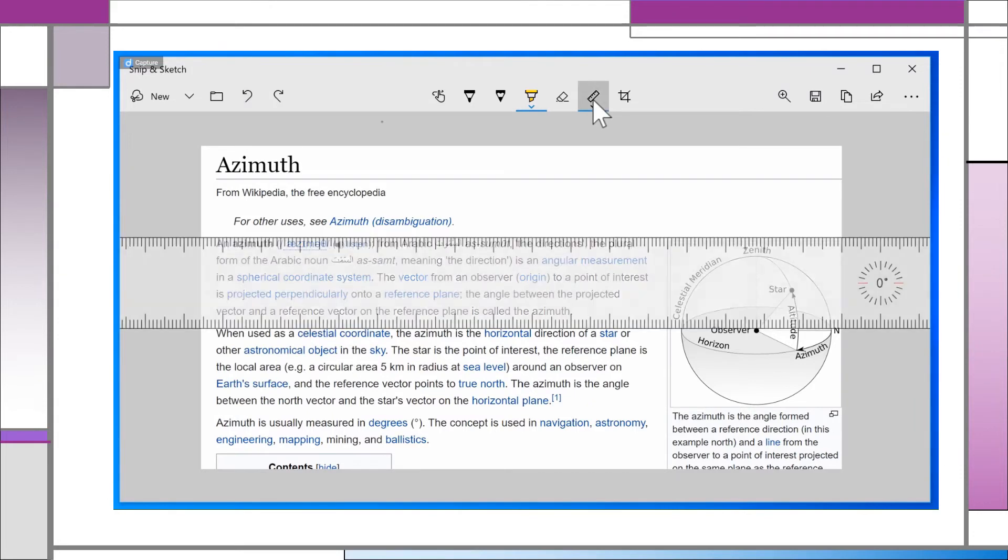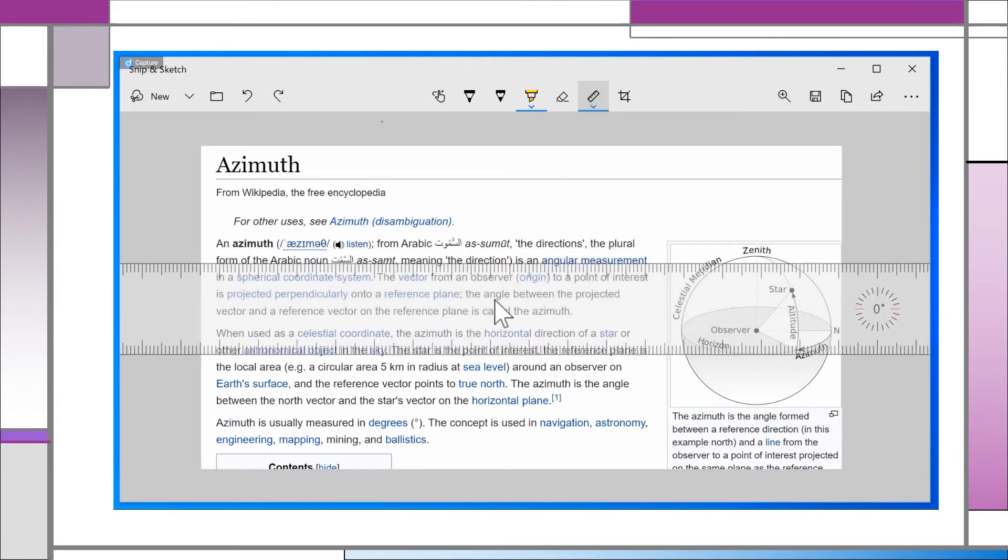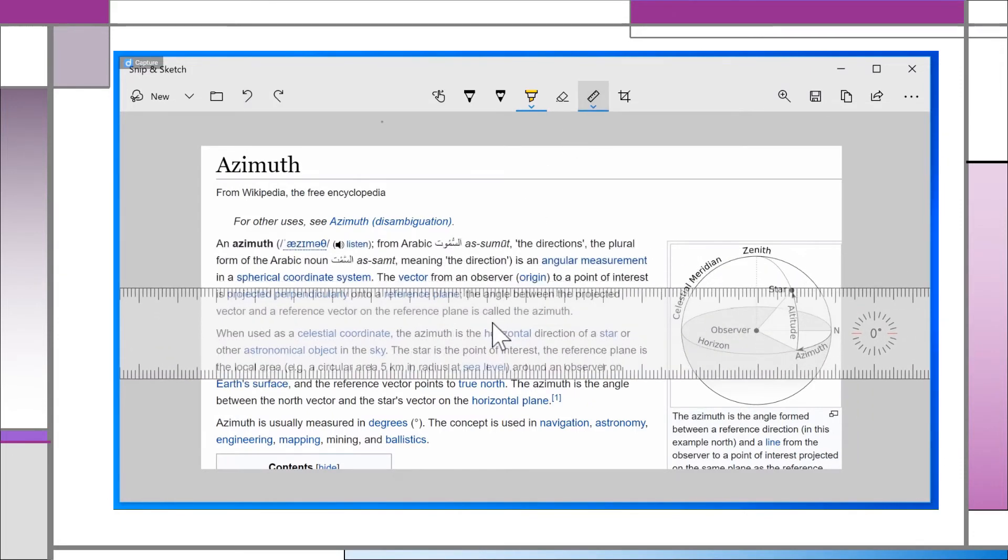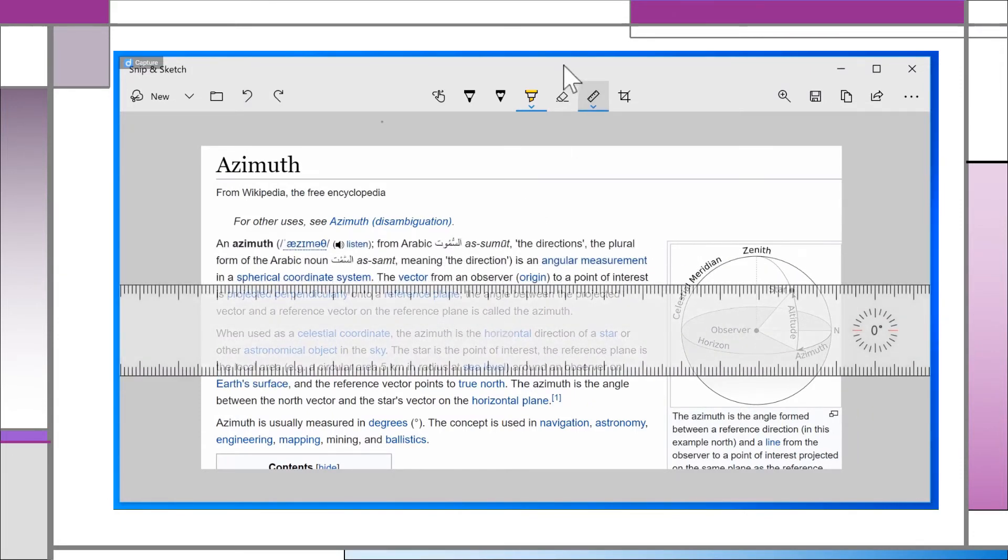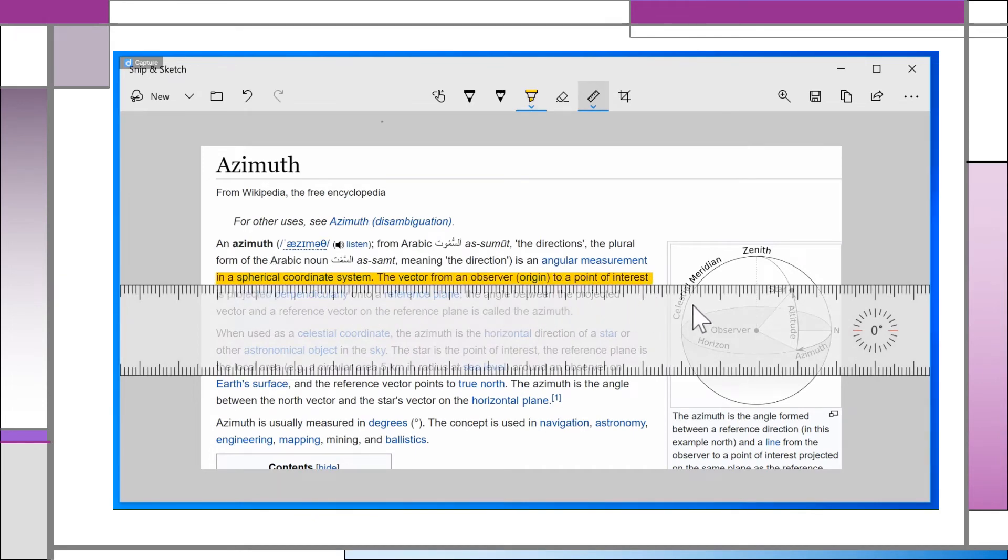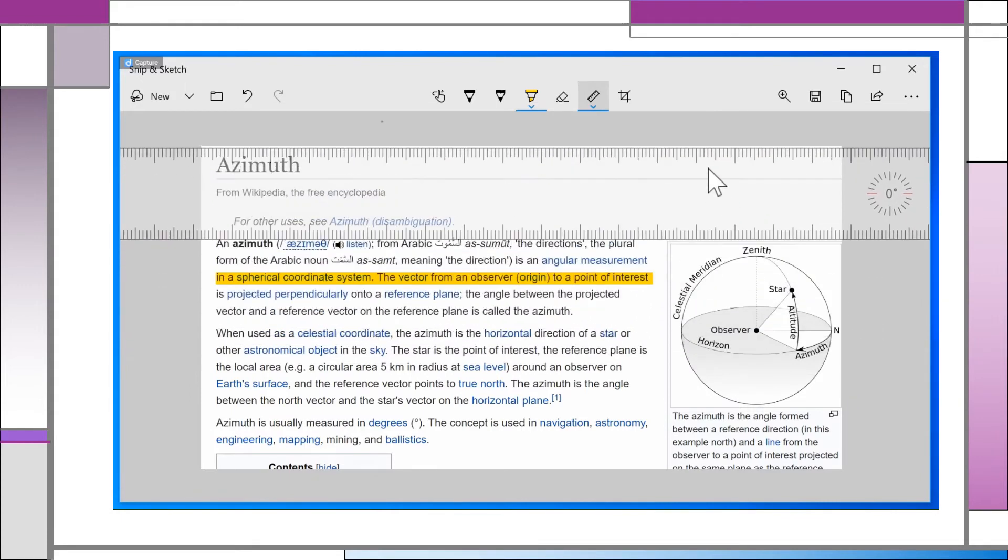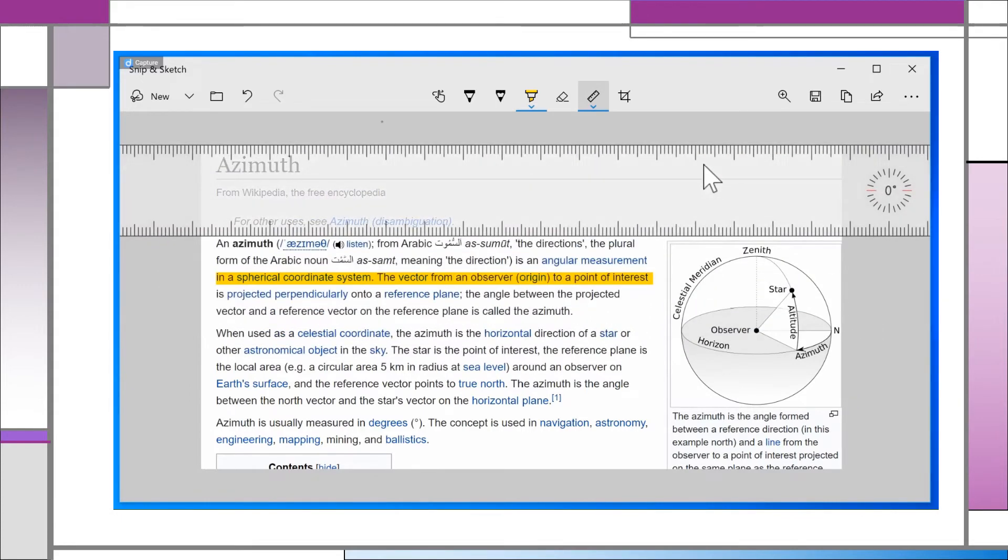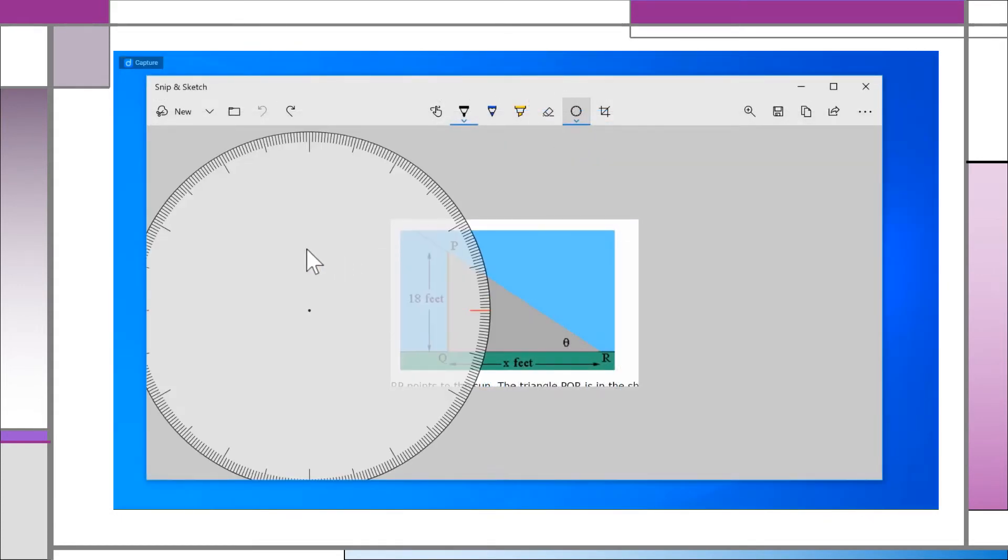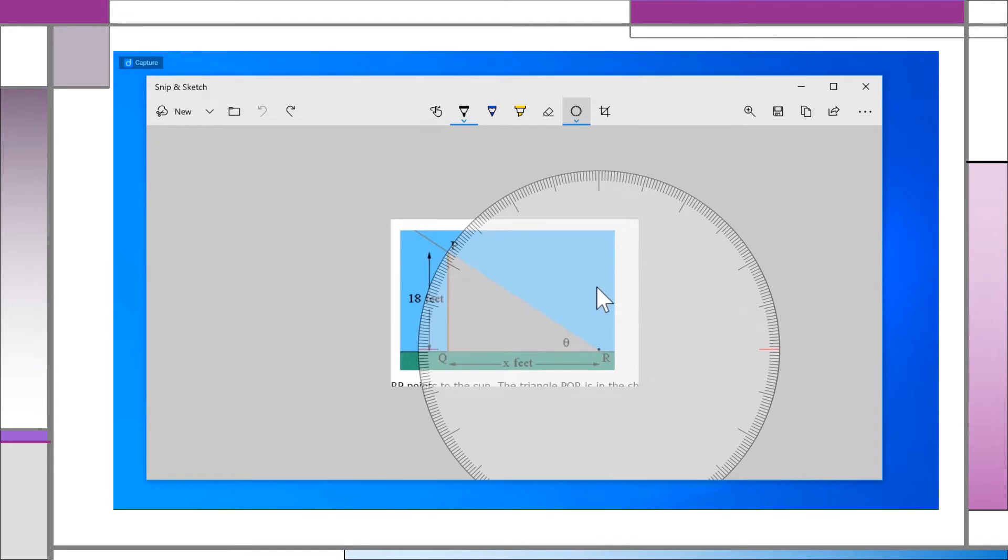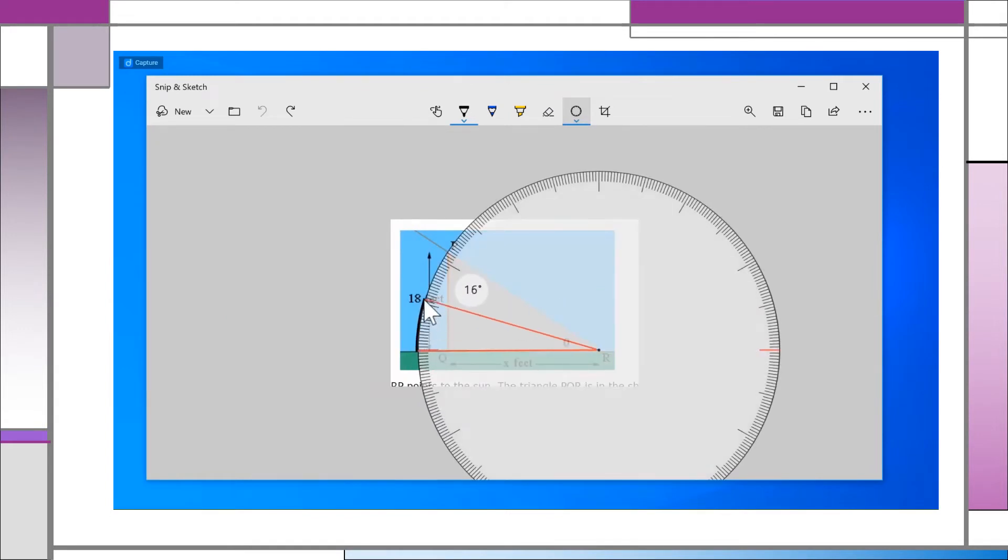The ruler tool helps you guide the marking tools, and is very handy when used together with the highlighter. The protractor is similar and includes angle measurements, a nice touch.